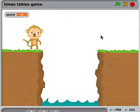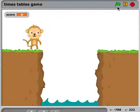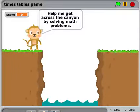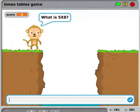Here is what my times table game looks like — yours might be different of course. I'll click to play and it says 'help me get across the canyon by solving math problems.' It then gives me a variety of math problems — they're all multiplication problems as described in the project description.